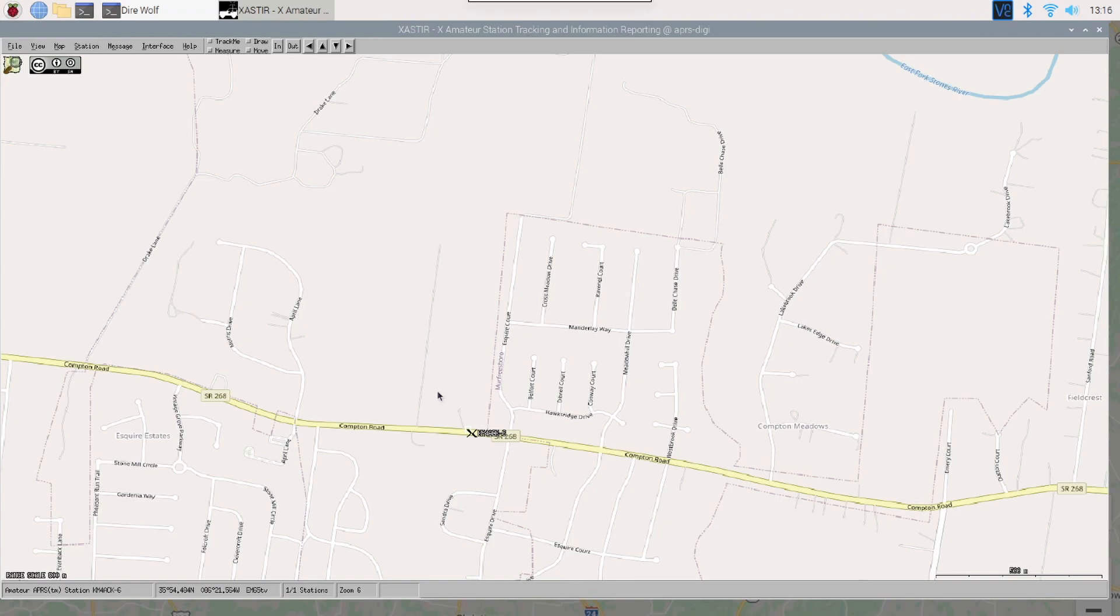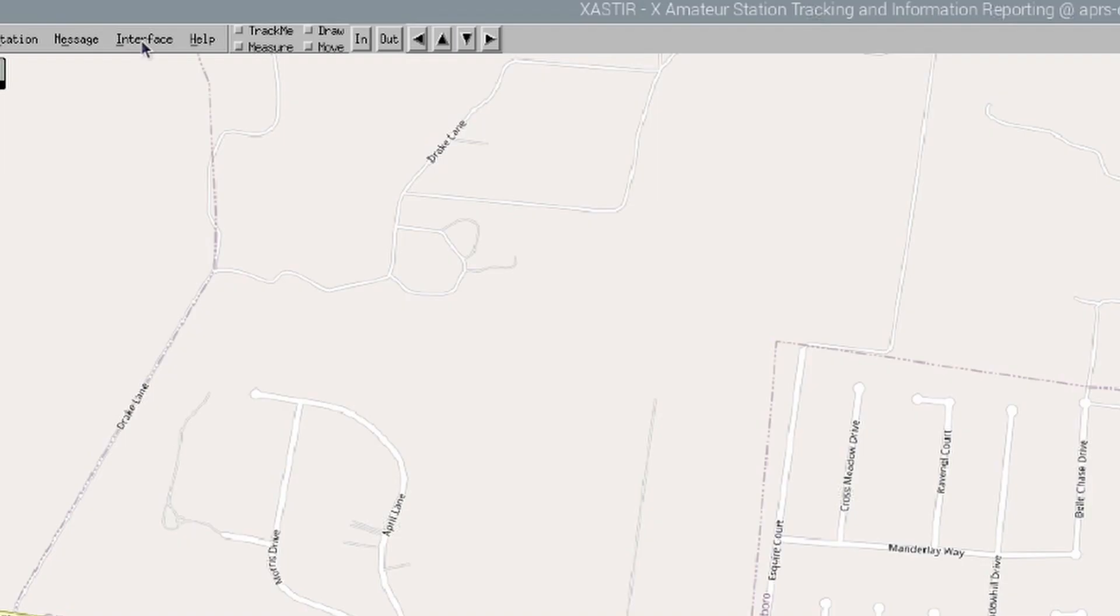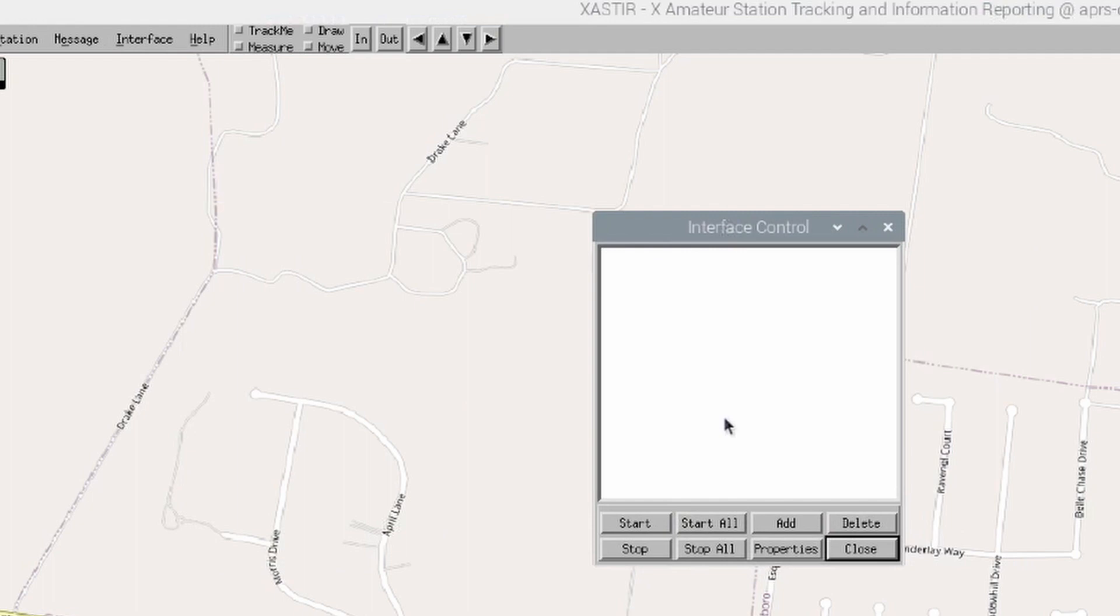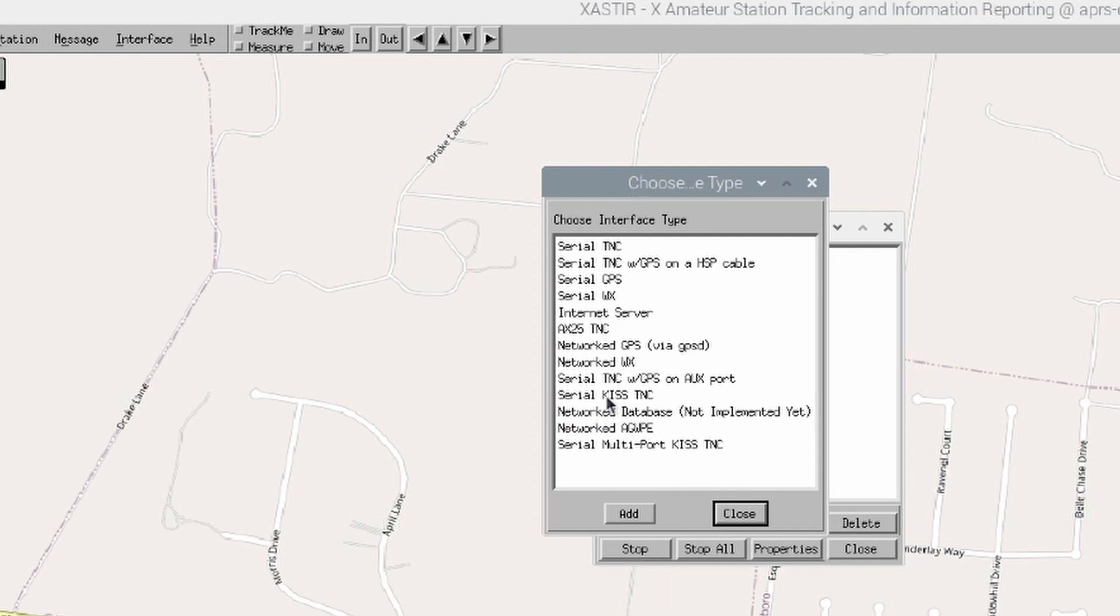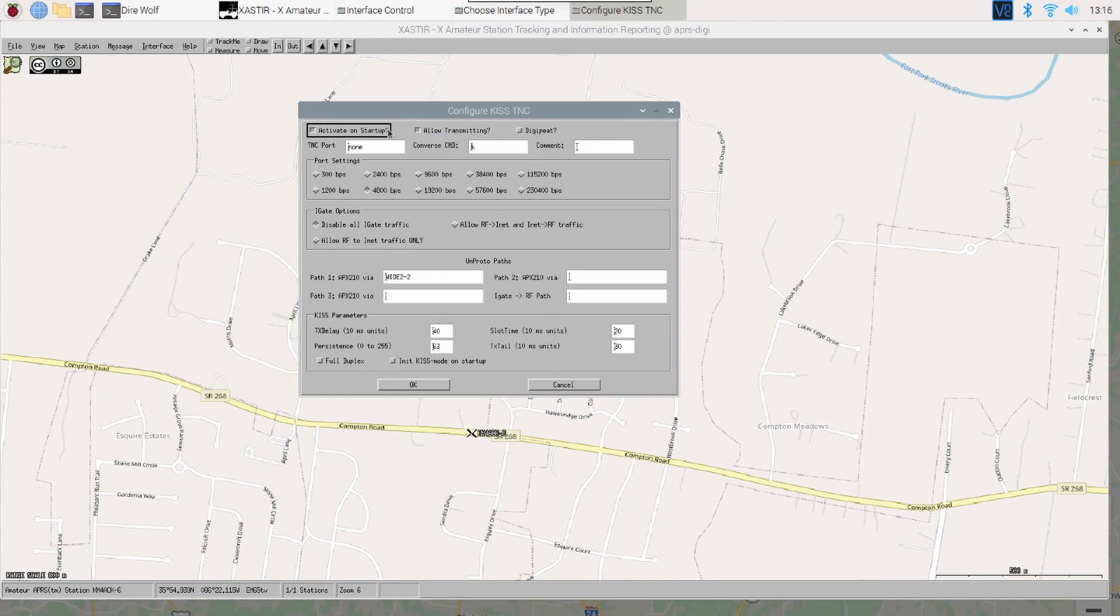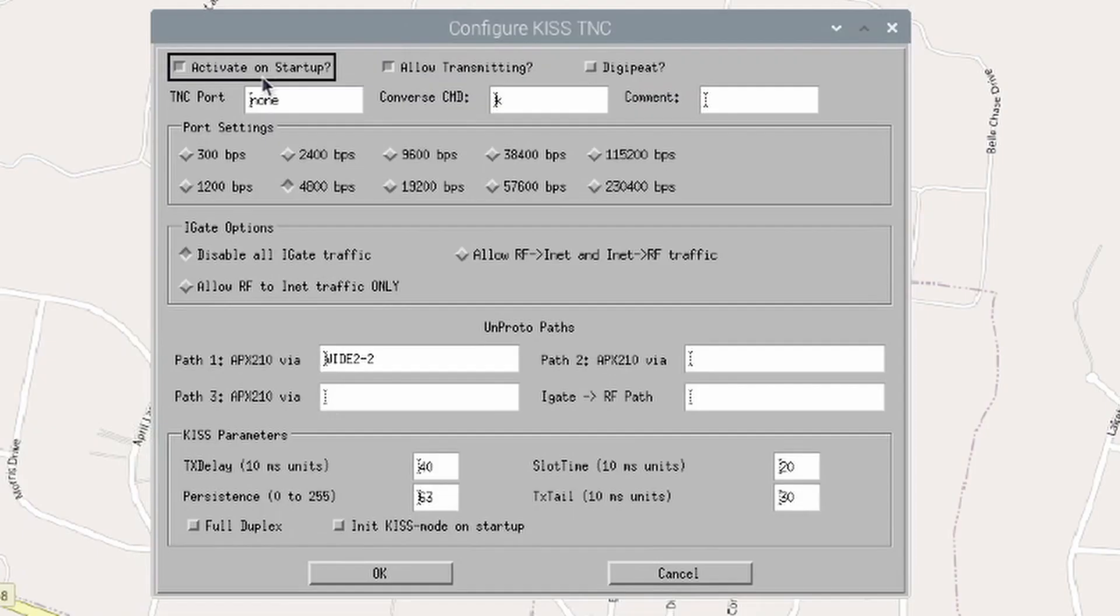So, let's come up to the Interface Enter tab here. And let's come down to Interface Control. Once we see the Interface Control box, I'm going to click Add. And we'll get another new box here. I'm going to come down to Serial KISS TNC. I'm going to highlight that and click Add. And we get yet another pop-up box.